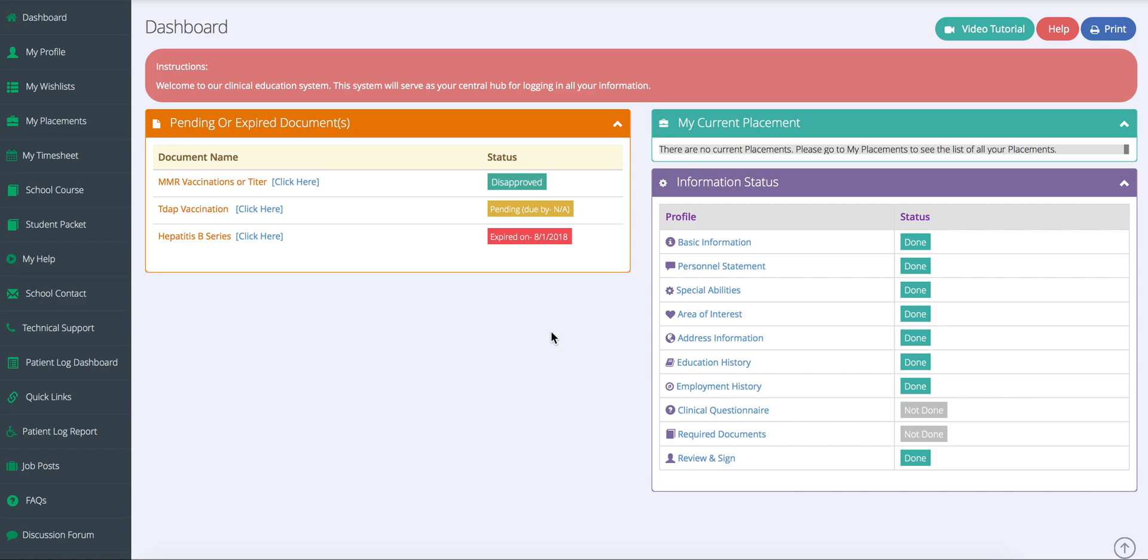On their dashboard, your students are able to see if they have any immunization or health records that are pending, expired, or disapproved. Under my current placement, they are able to see where they are currently going out for the rotation. They are also able to complete any activities needed. Information status lets them know what parts of their profile they have or have not completed.